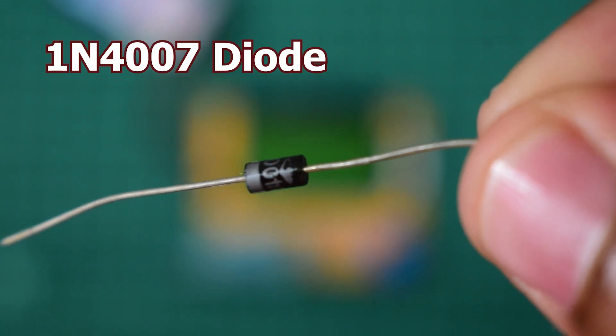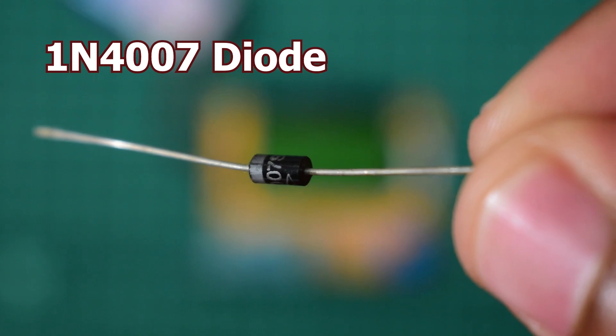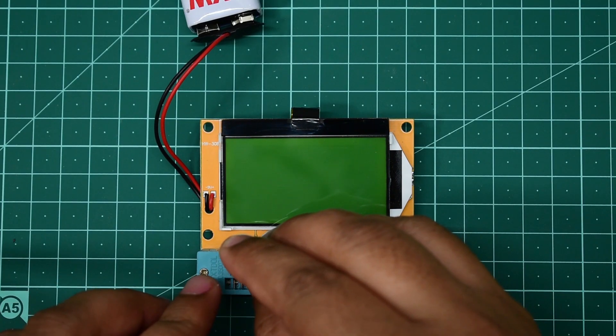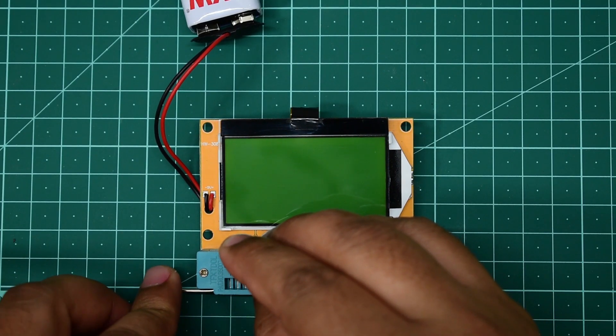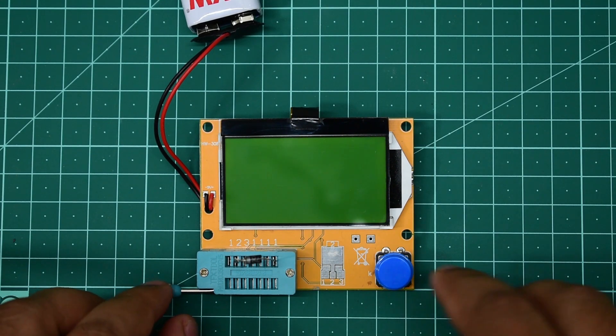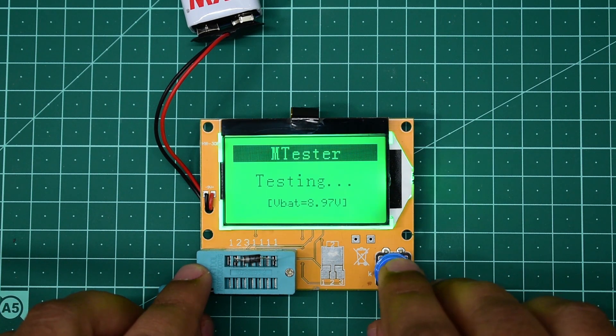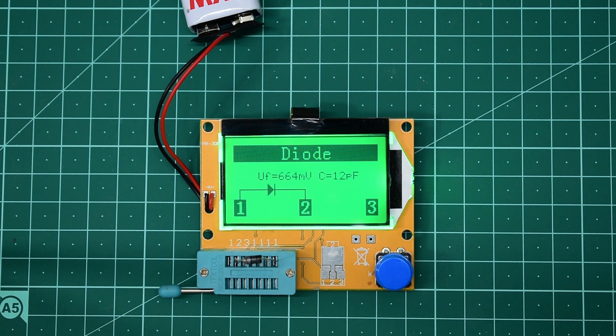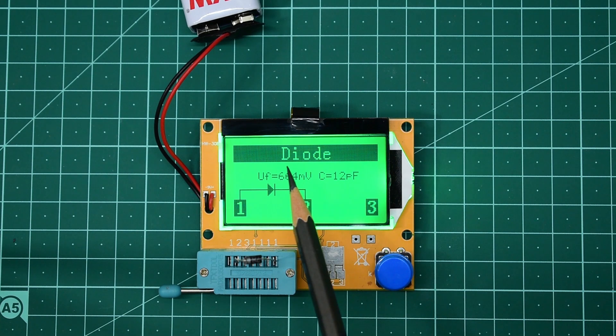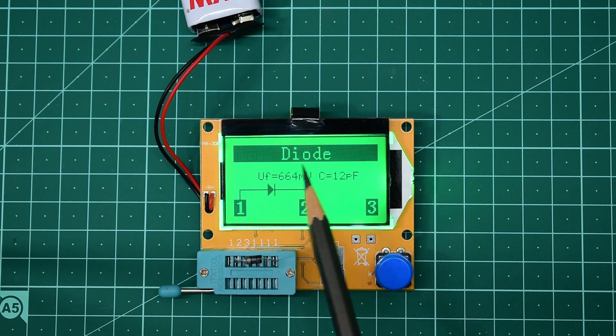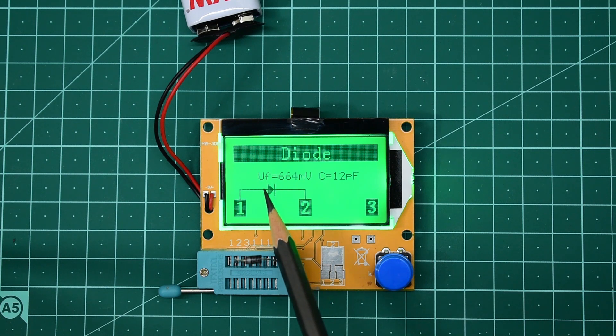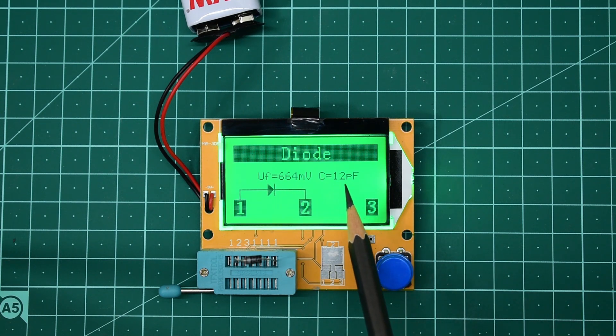Now I'm going to use a 1N4007 diode. It is showing that it is a diode with a forward voltage of 664 millivolts and a capacitance of 12 pF.